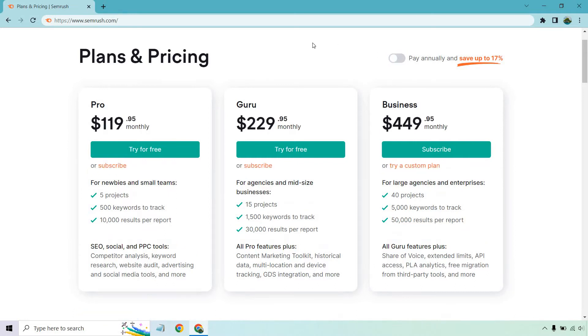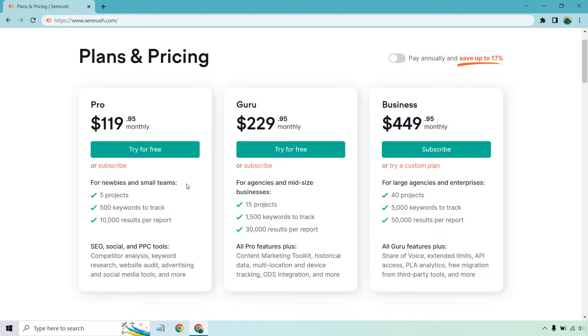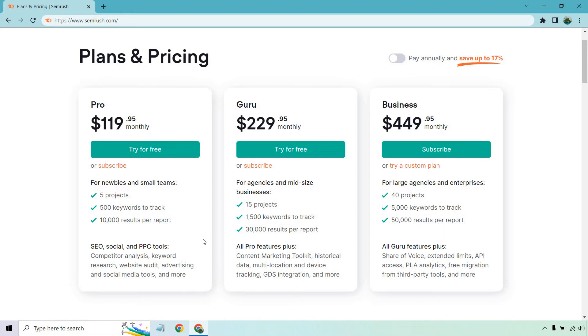Moving back to the actual monthly aspect, this is going to be perfect for newbies and small teams. Like if you're just getting started with SEO and you're taking it more seriously, you don't have a lot of team members, you're not really outsourcing or hiring people, that's kind of who it's going to be good for when getting started. With this, you get five projects, 500 keywords to track, and 10,000 results per report. So it says SEO, social, and PPC tools. You get competitor analysis, keyword research, website audit, advertising, and social media tools, and more.